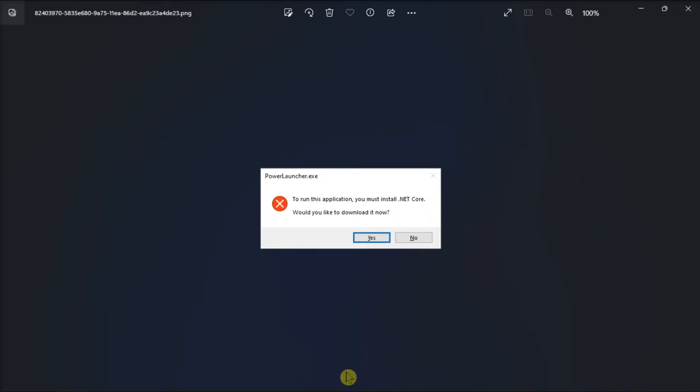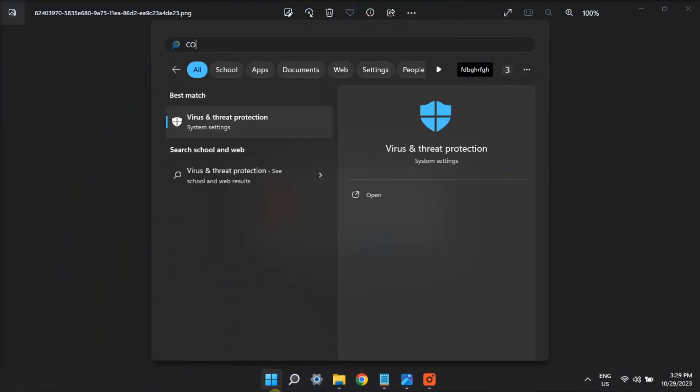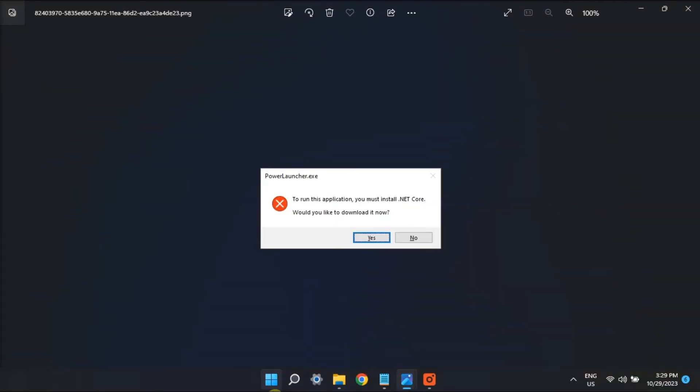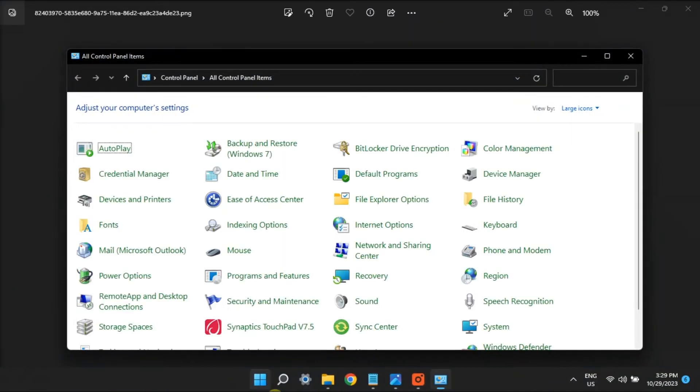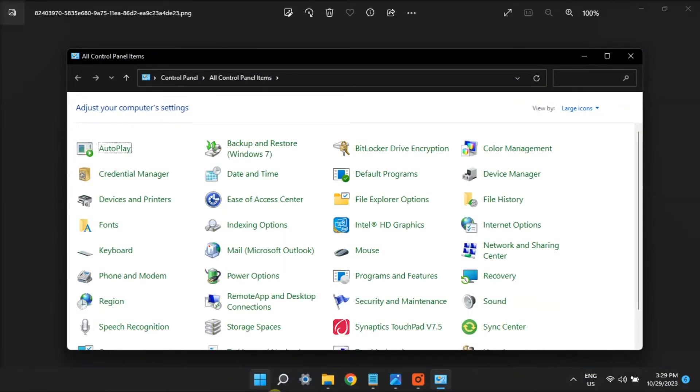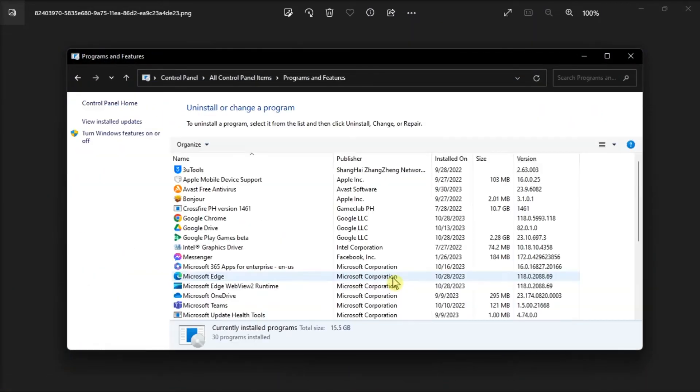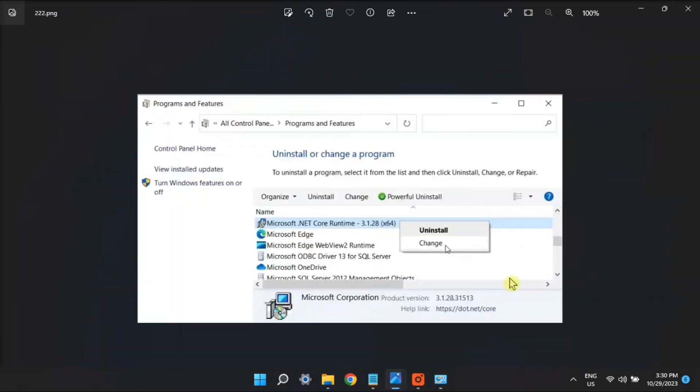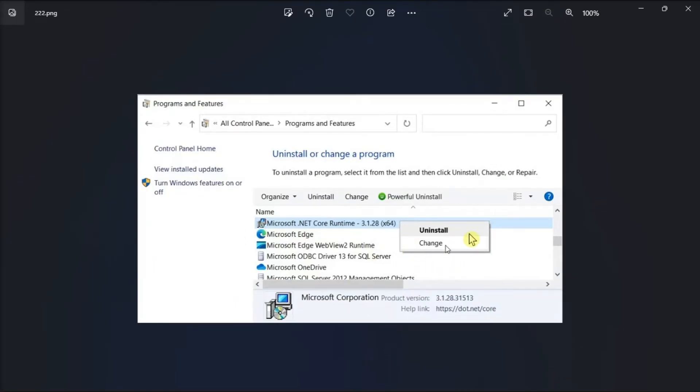And lastly, the .NET installer error can be fixed by repairing it. In order to do so, search for Control Panel, select Programs and Features, right-click on the Microsoft .NET Core Runtime, then select Repair or Change.